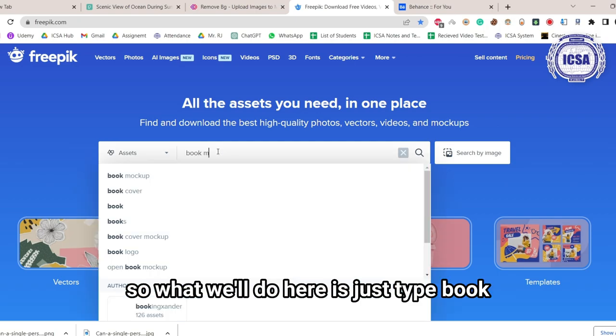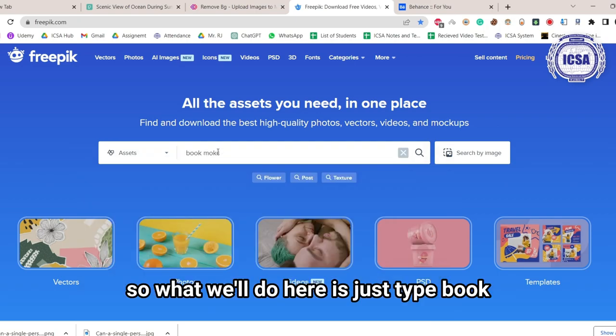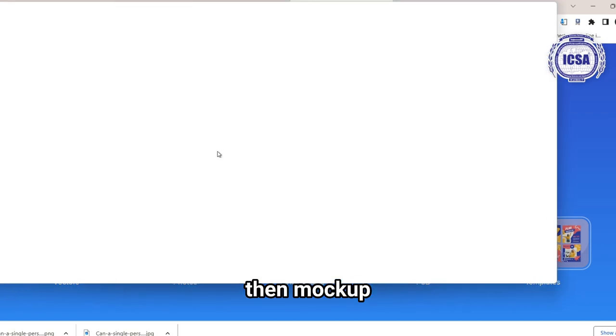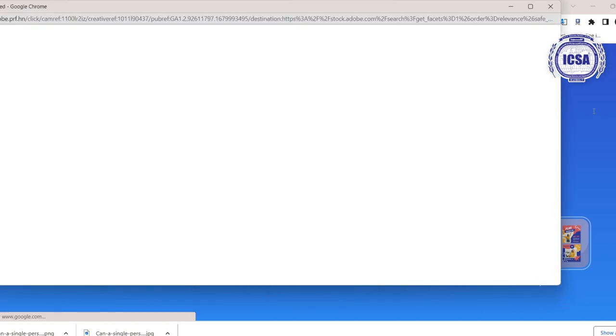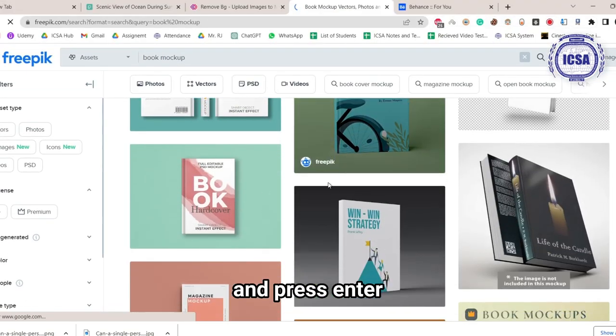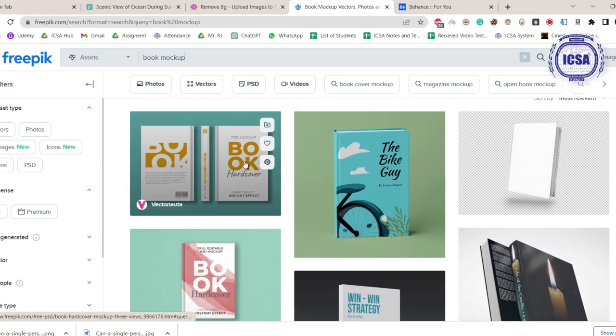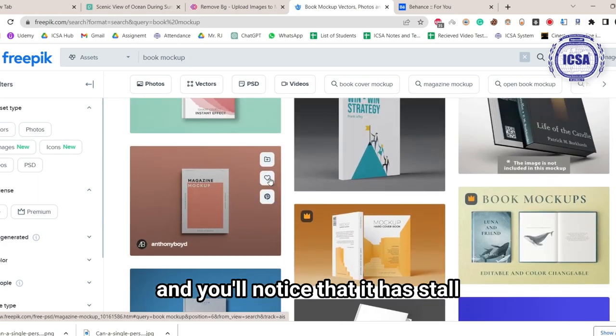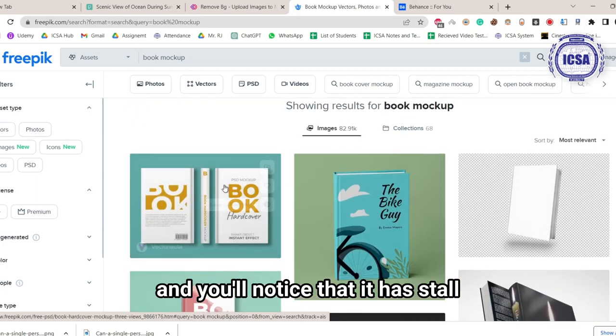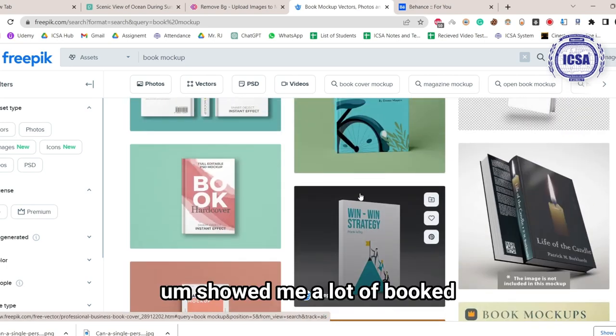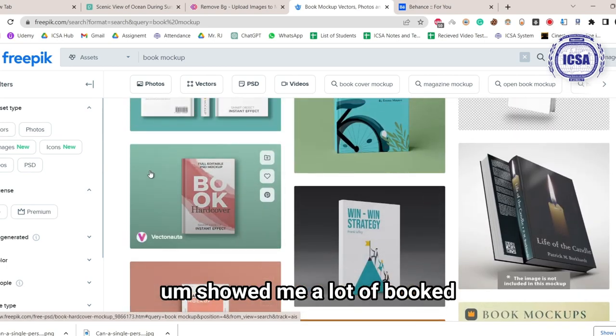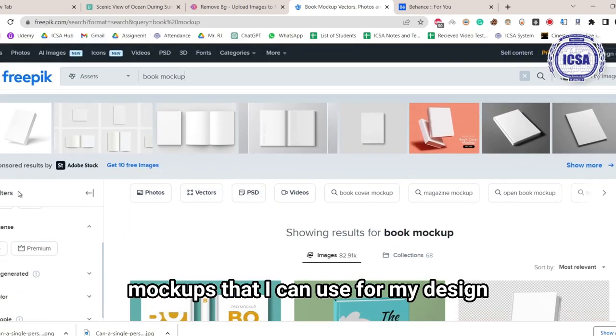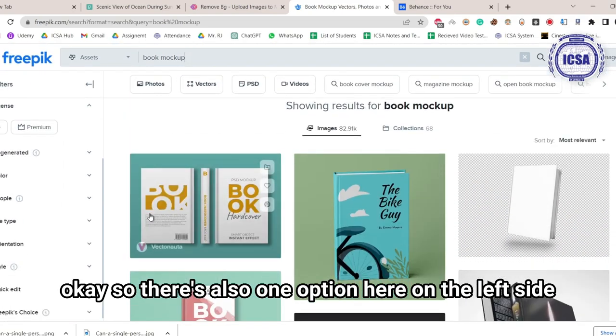So what we'll do here is just type book, then mockup, and press enter. We'll close this one, and you'll notice that it has now showed me a lot of book mockups that I can use for my design.